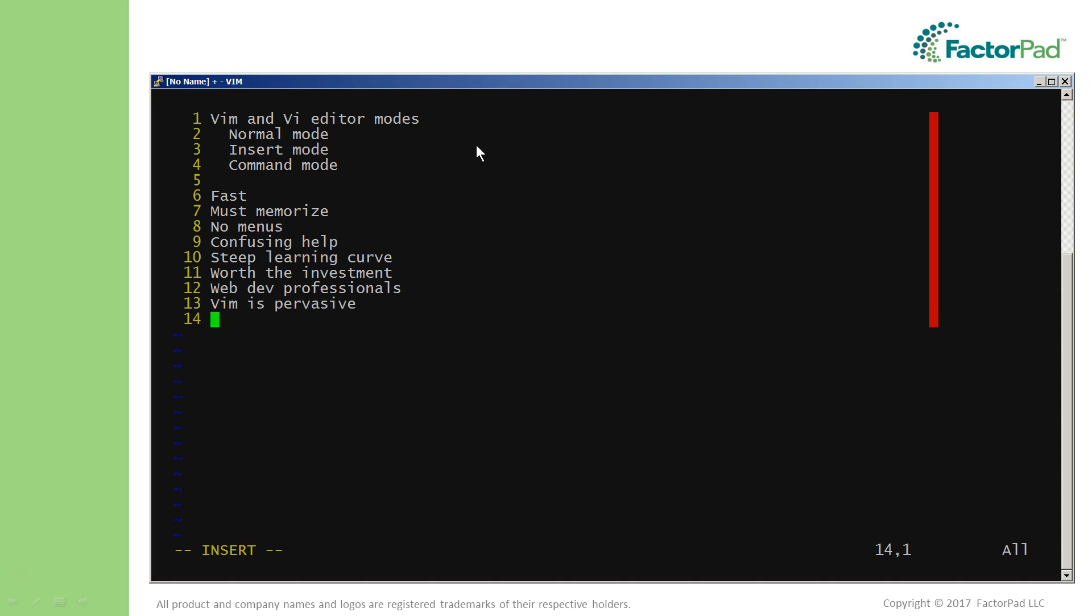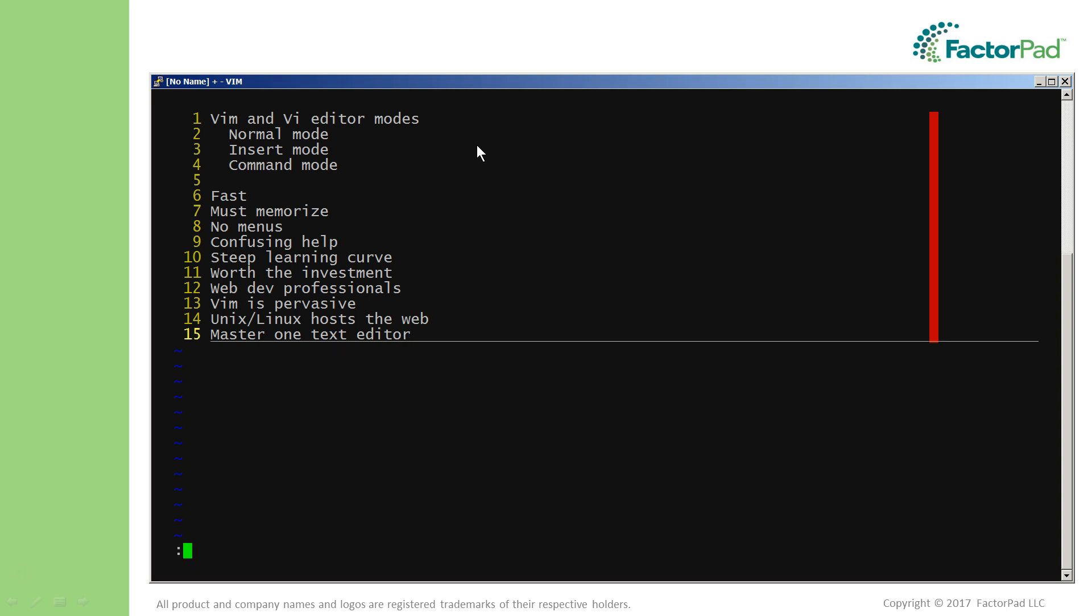Web developers who push HTML documents out into the digital ocean can get by with learning one text editor very well. Since time is precious, programmers often choose the editor Vim because it sits on nearly every cloud hosting provider, also known as a cloud VPS hosting service.